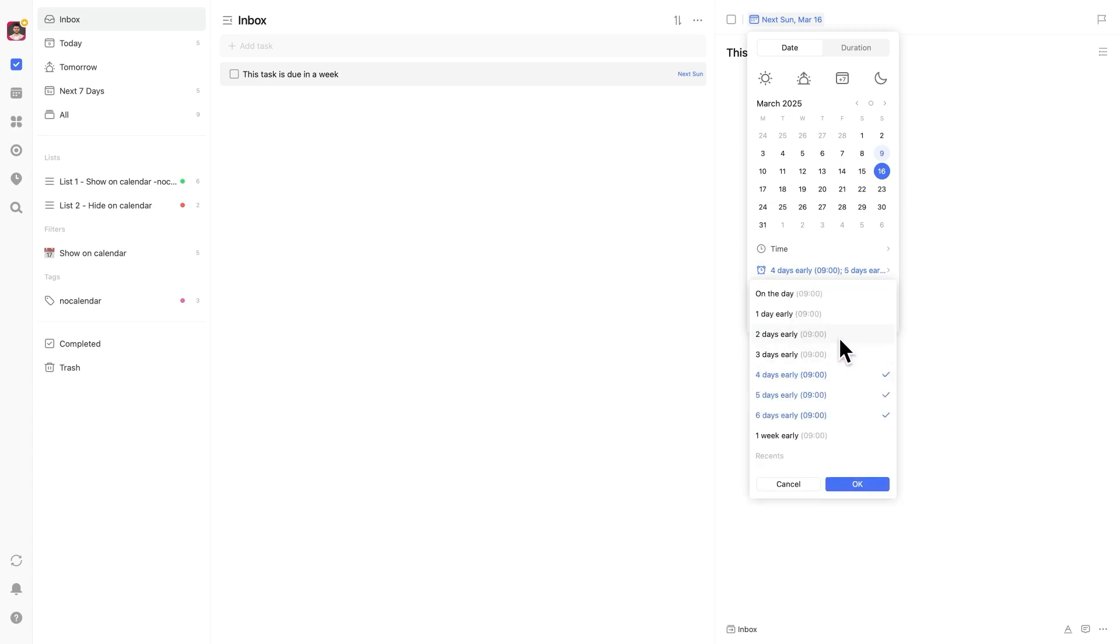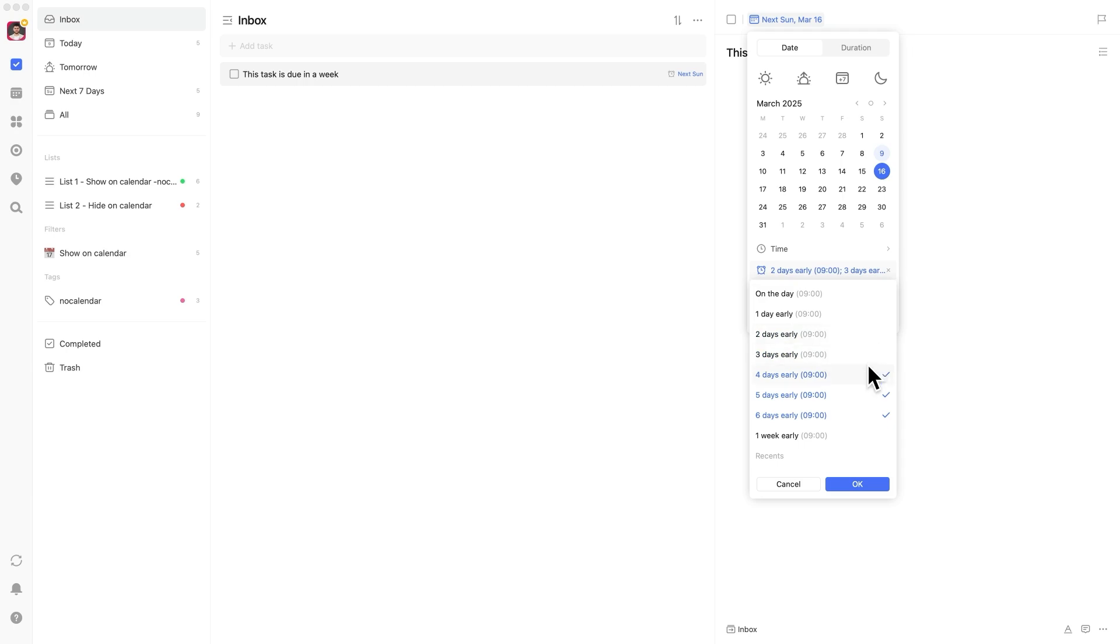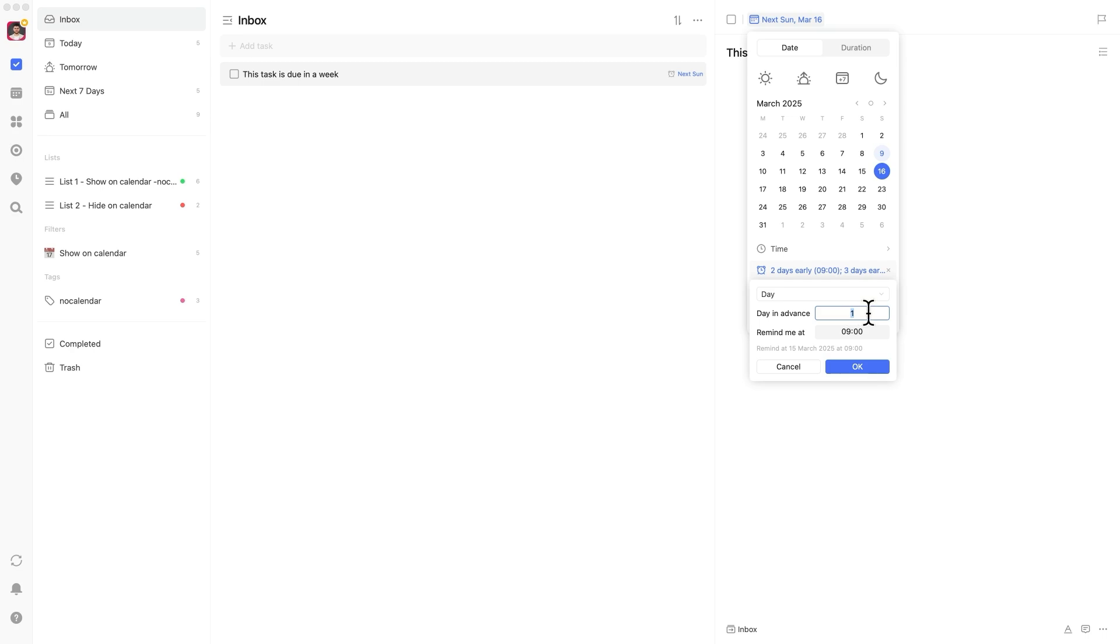Repeat this process for four, three, two, and one day before. TickTick has built-in options for three, two, and one day reminders, but if you want them at a specific time, you'll need to set them manually using the custom reminder workflow we just went through.